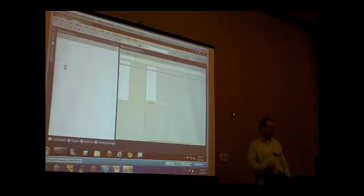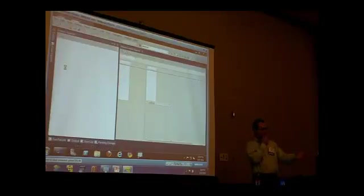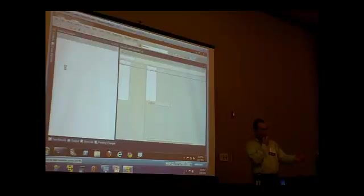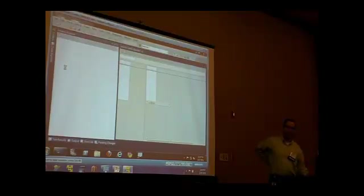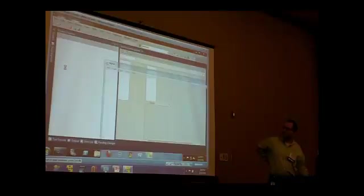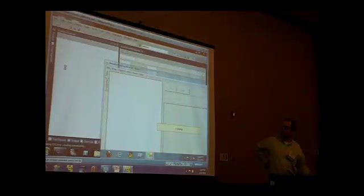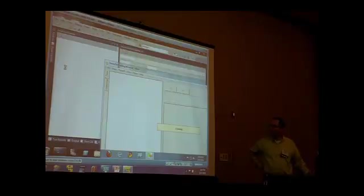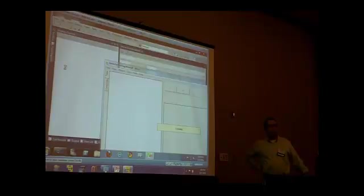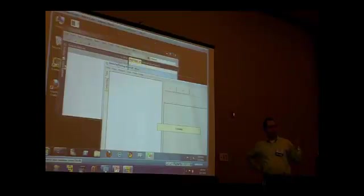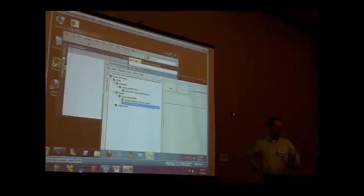So this is NUnit. NUnit has a GUI for running unit tests. You can download it from NUnit.org. You can download the test framework. In this example, I'm going to show you two different frameworks. One is the Microsoft MS test, the other is NUnit. NUnit came first. NUnit is the implementation of JUnit from Java.